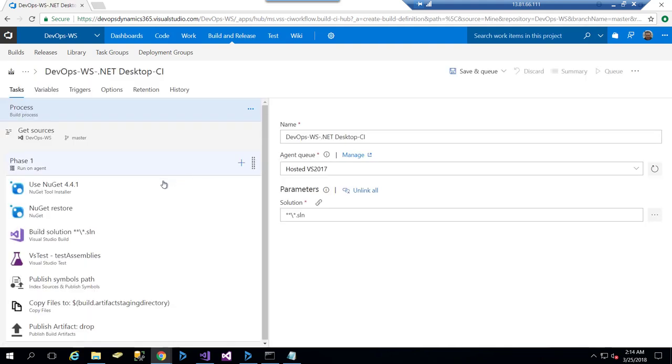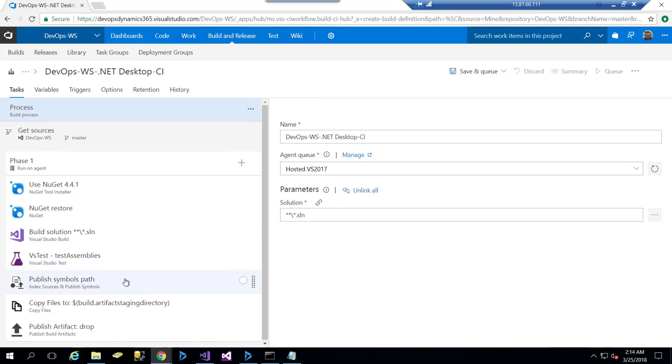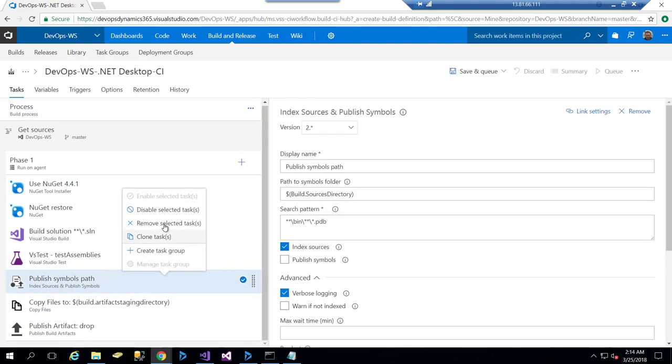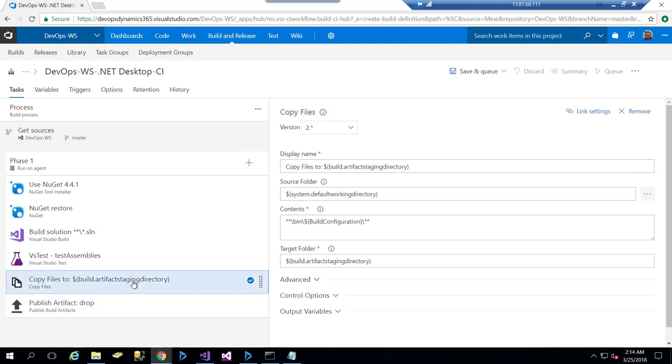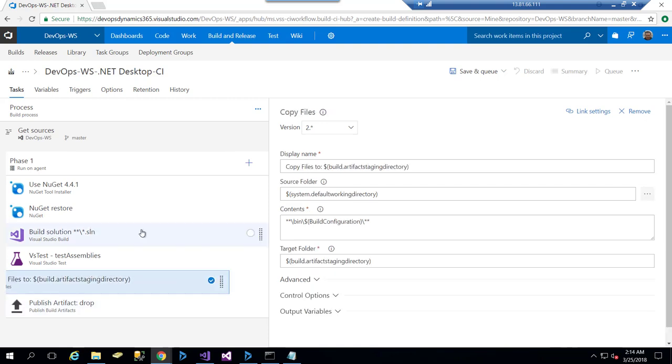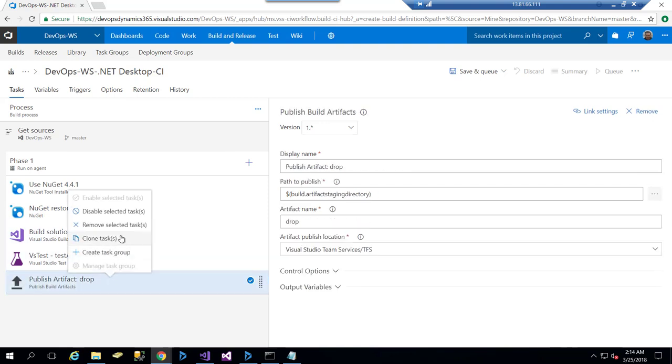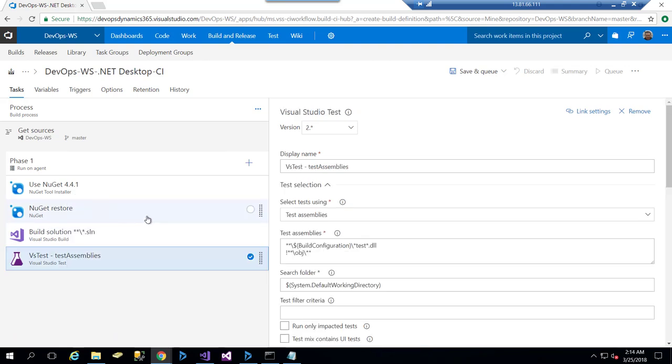I need NuGet package restore because I need to restore all NuGet packages for the solution. And here this is a task for test assemblies. I don't need the publish symbols path—it's not needed in our demo—and also publish artifacts, so I remove them. For the NuGet restore, as I explained, this is for restoring the needed packages for my solution.